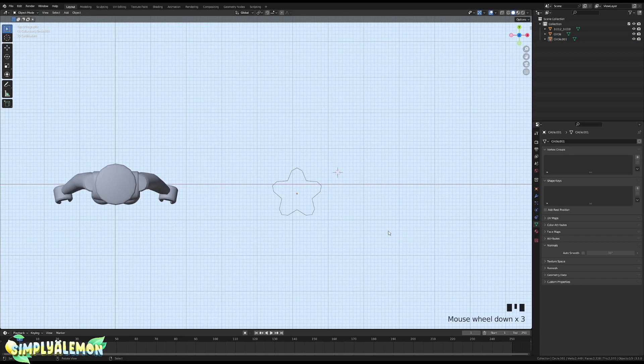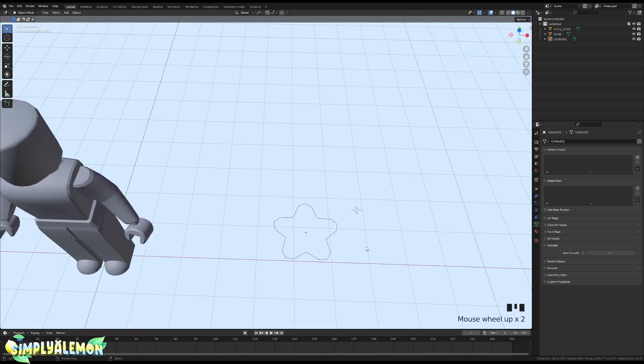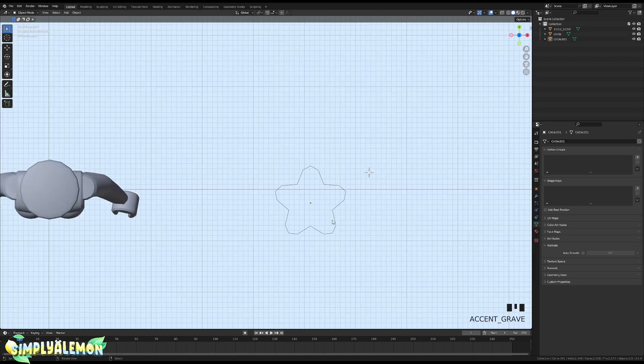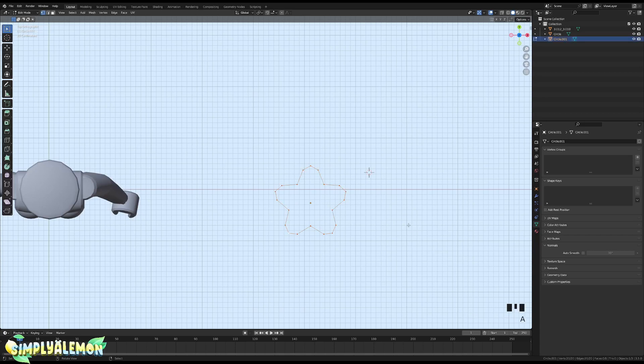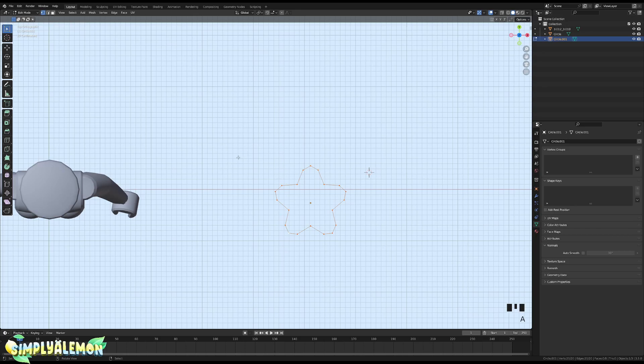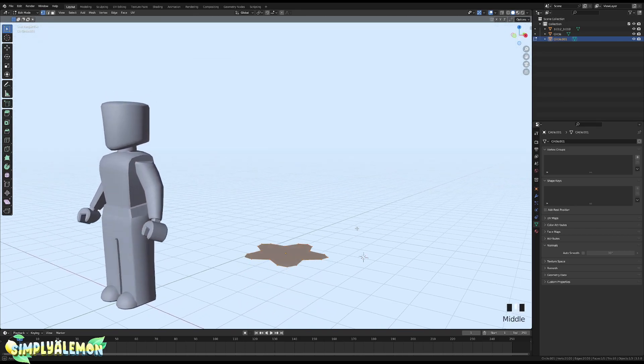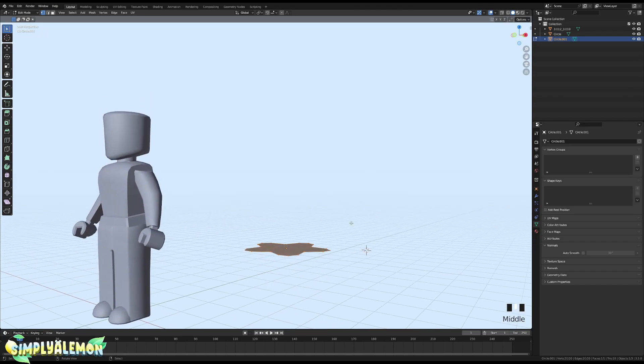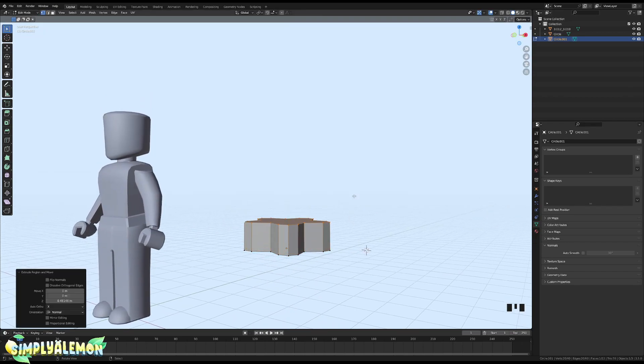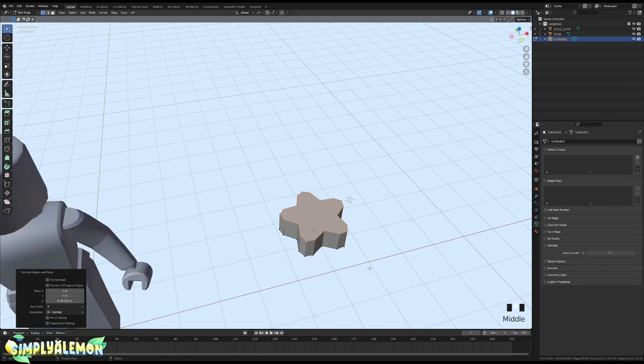Now you have like a kawaii star shape. Once you do that, you are going to want to stay in Edit Mode, press A on your keyboard to select everything, then press F. And once you do that, we are going to extrude, so E to extrude and click.